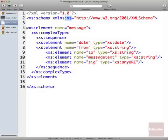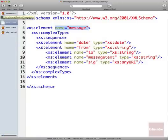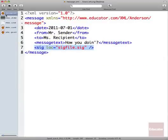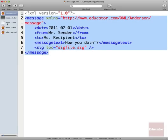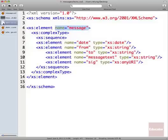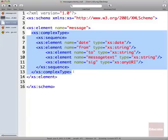So the way we describe content in schema is we use an element called element. And then we use an attribute called name to describe what it is. So here we're declaring an element called message. And if we go back to our XML file, we see that that's our root level element right here that contains everything else.